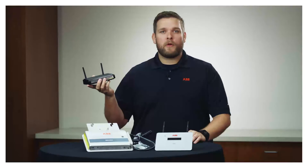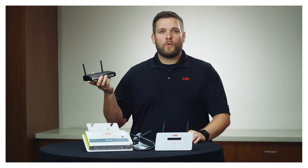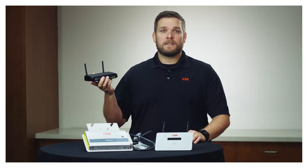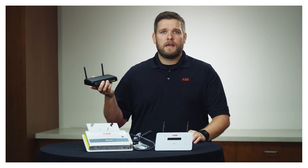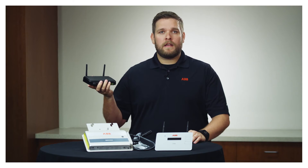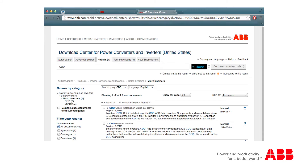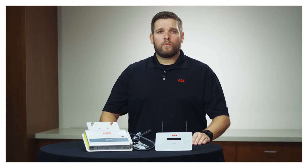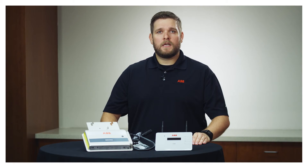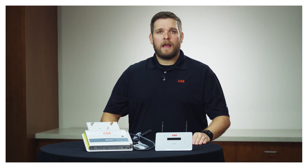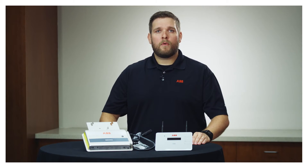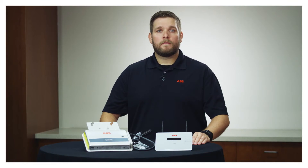If the CDD is connected to the homeowner's internet router wirelessly, we have to confirm the wireless network is compatible with the CDD. The CDD can also be used with a hardwired connection if needed. For more information on CDD compatibility, a list is provided on the Downloads section of the ABB website. The router will need a visible SSID, and it has to support WPA and WPA2 security protocols, and it needs to support an IEEE 802.11b communication frequency.